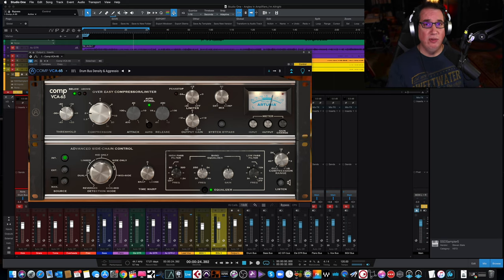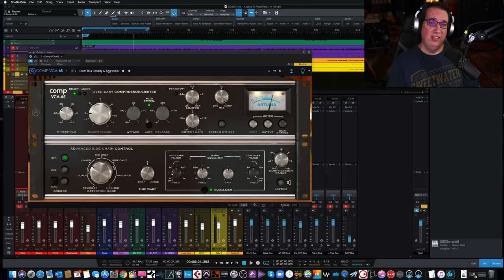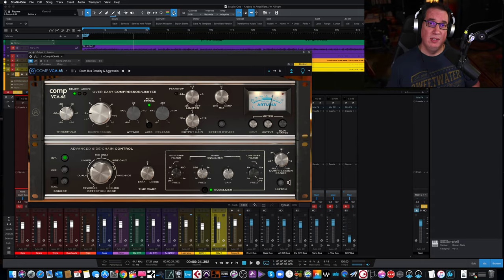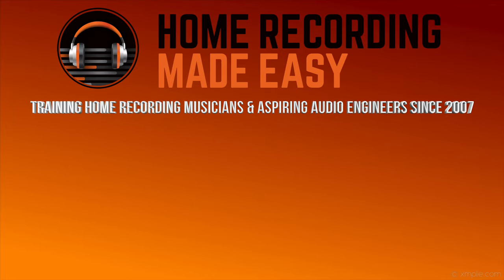Go check it out at home recording made easy dot com. And until next Plugin Review Friday, I've been Dave with home recording made easy dot com. And I'll see you guys next week. Take care. We'll see you guys next week.